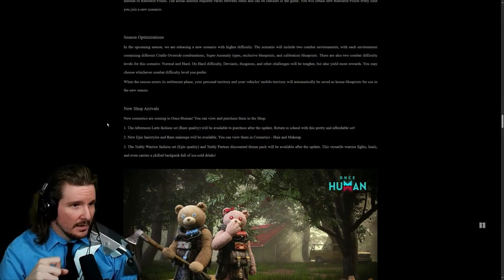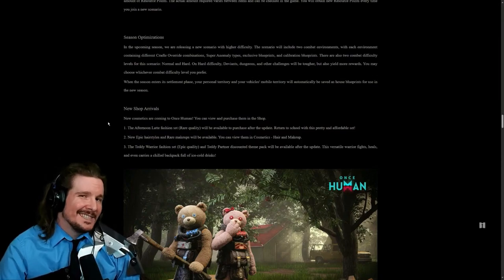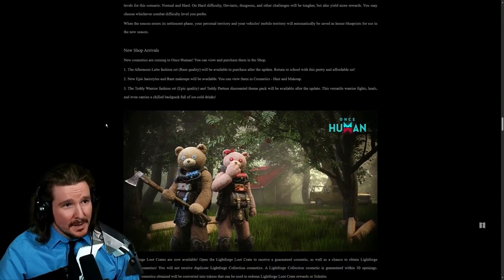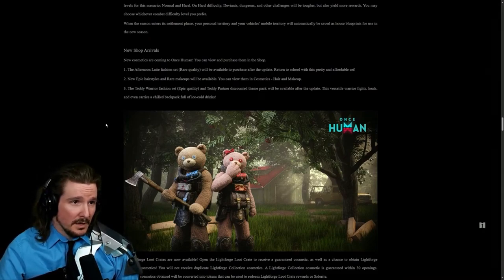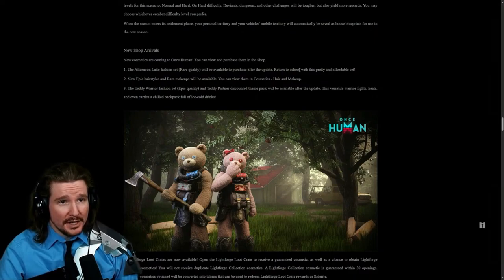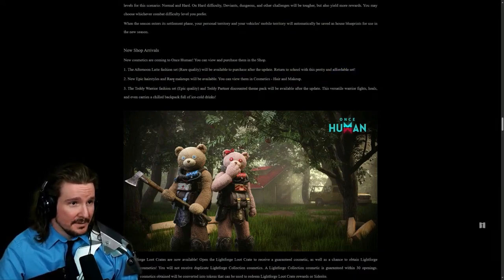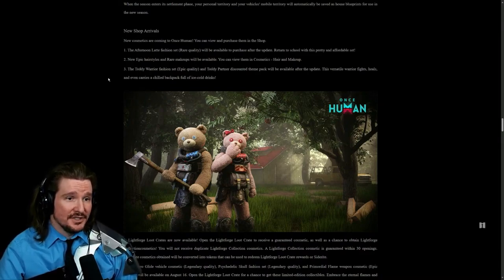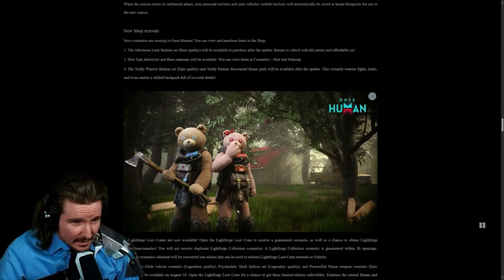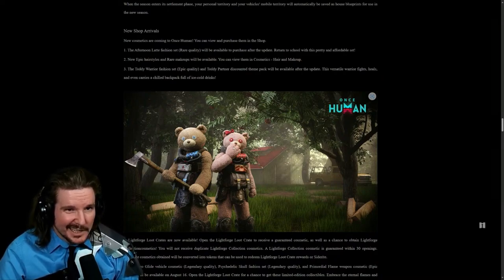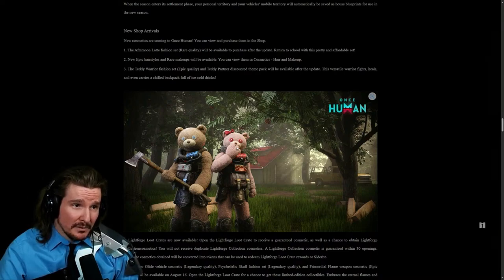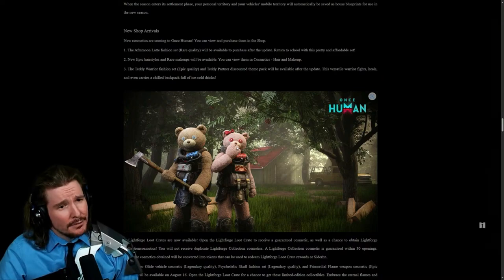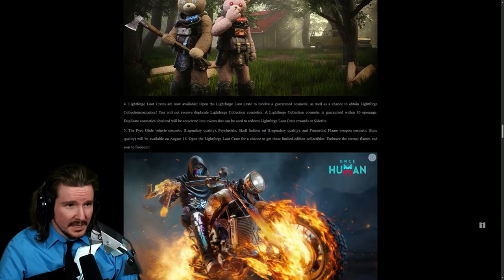New shop arrivals. This is speaking to me right now. I love cosmetics. New cosmetics are coming to Once Human. The Afternoon Latte fashion set will be available to purchase after the update. Return to school with this pretty and affordable set. We'll see when the affordable part comes in. New epic hairstyles and rare makeups will be available. The Teddy Warrior fashion set. This is actually kind of funny and I think I might buy it. This versatile warrior fights, heals, and even carries a chilled backpack full of ice cold drinks.